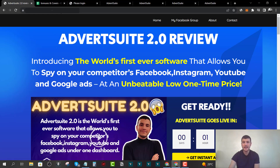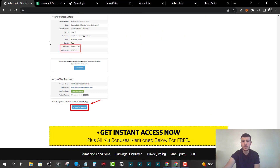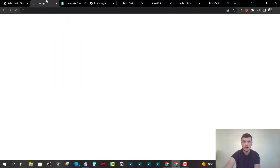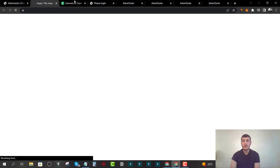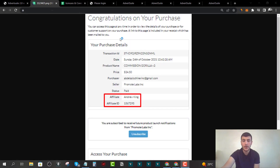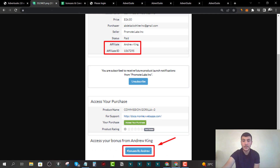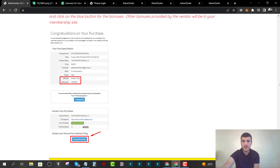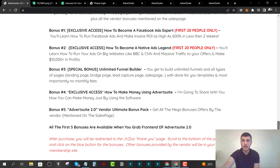Let me show you how to claim these bonuses. Once you purchase Advert Suite 2.0 front end version, you are going to receive an email with your purchase receipt. It's going to look something like this — all you have to do is scroll down and click on 'Bonuses by Andrew' or 'Andrew King Bonuses.' It's a blue button — just click on it and you'll be eligible to all the bonuses, delivered to you instantly.